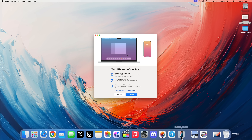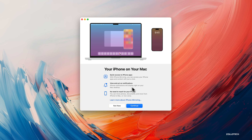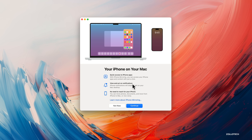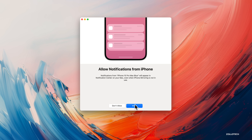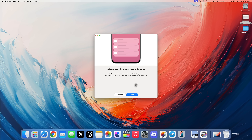The first new feature has to do with the iPhone — you can now mirror your iPhone. Click on the new icon and the first time you open it you'll see a screen that says 'quick access to your iPhone apps, view and act on notifications.' Click continue, unlock your iPhone, and once it's unlocked you verify and can allow notifications, which means notifications from your iPhone will show up in the upper right like a normal notification.